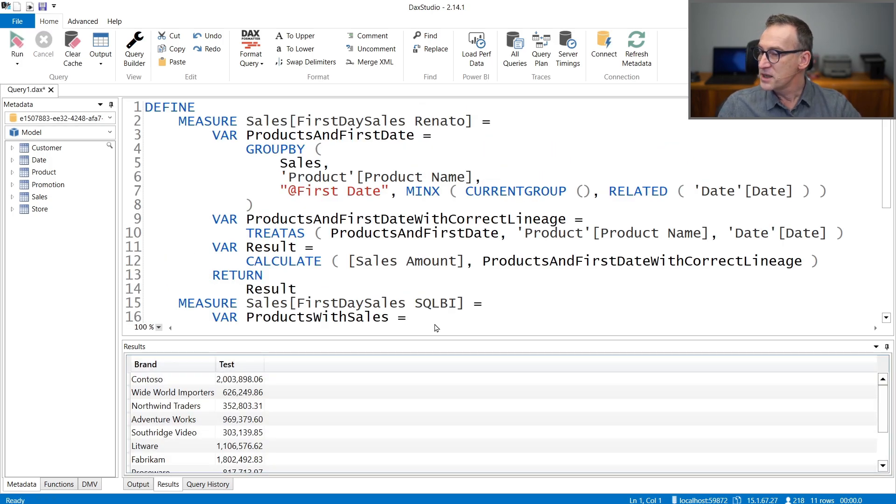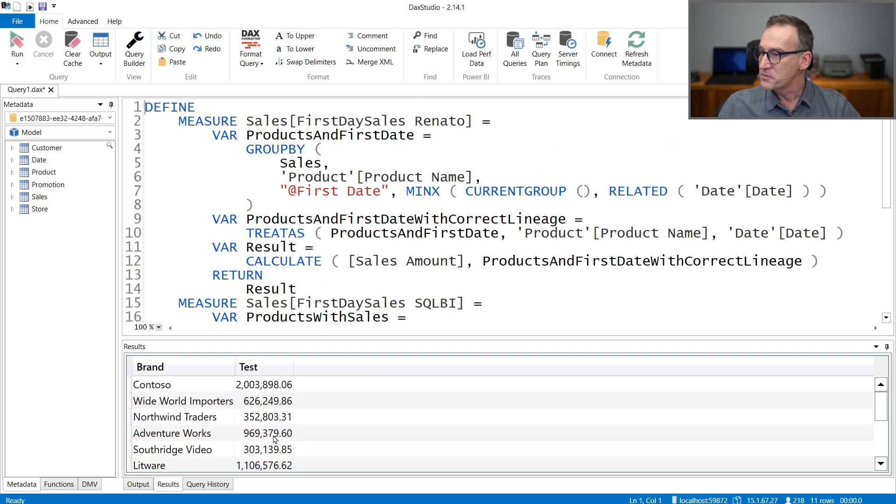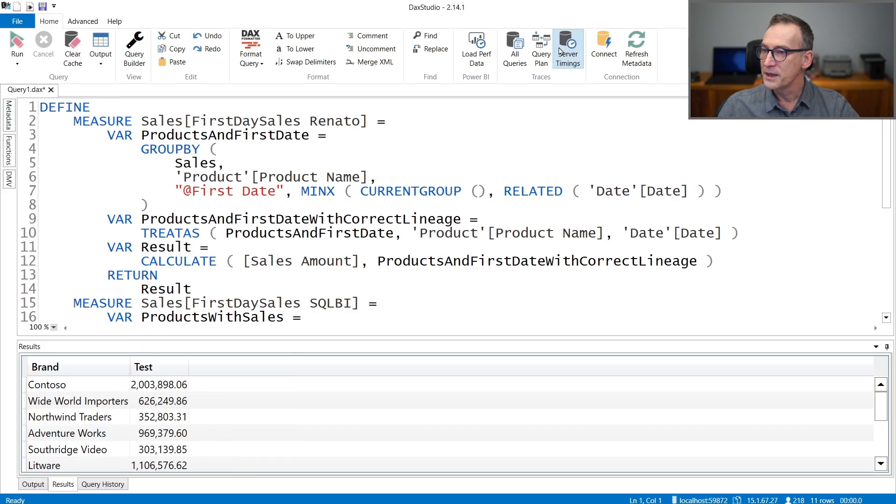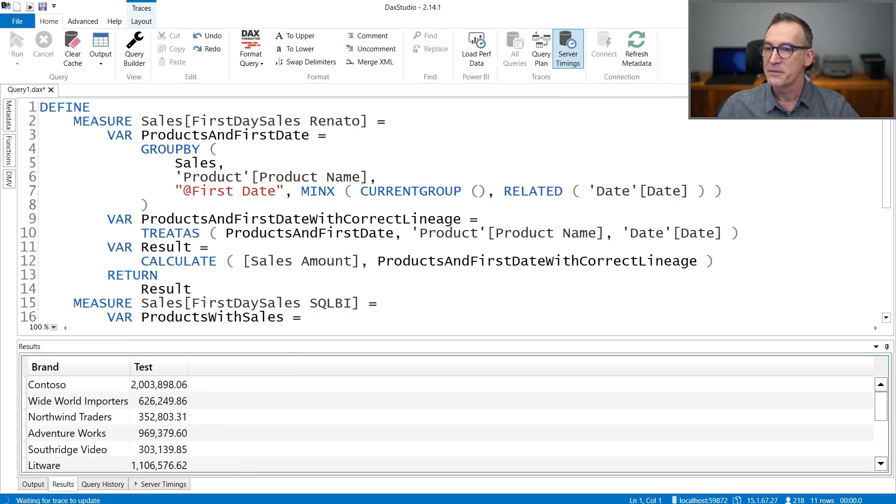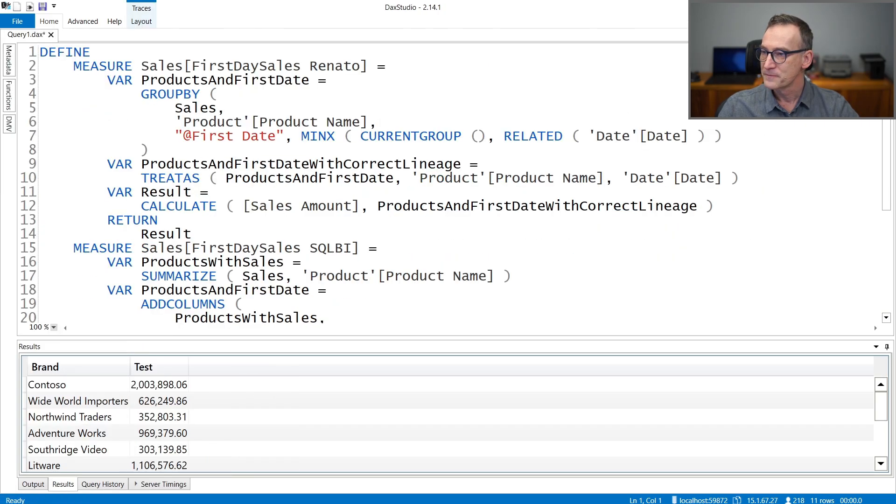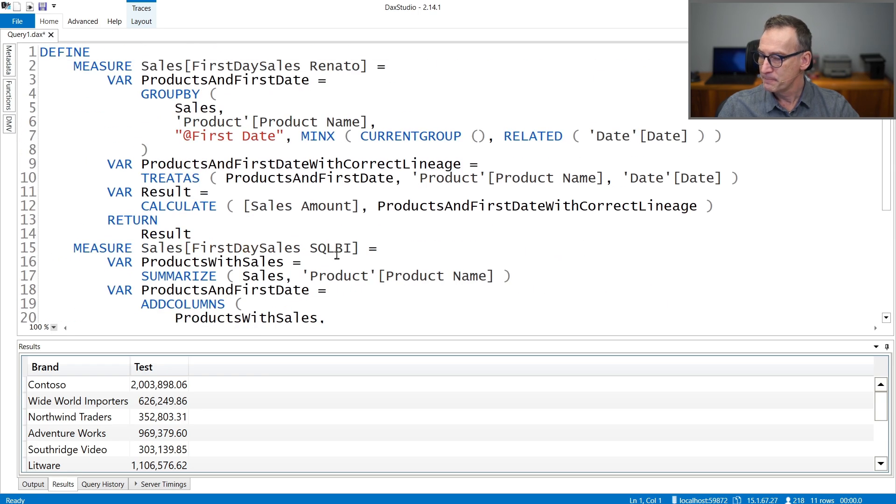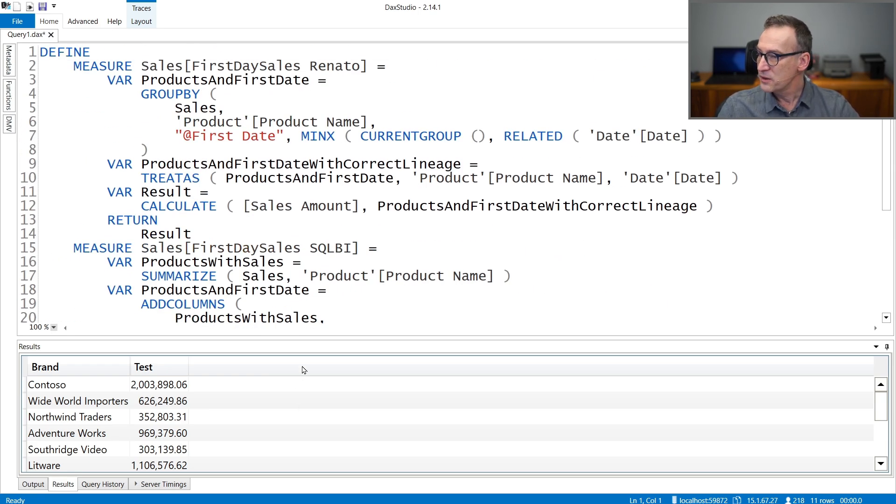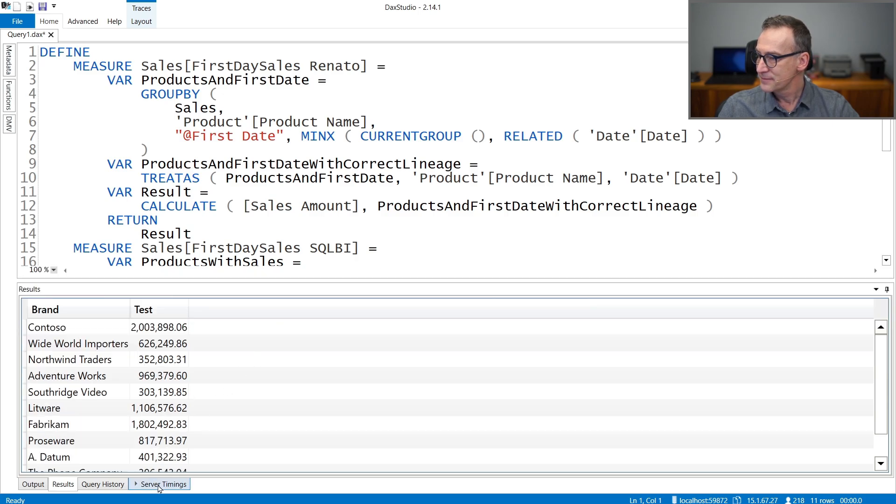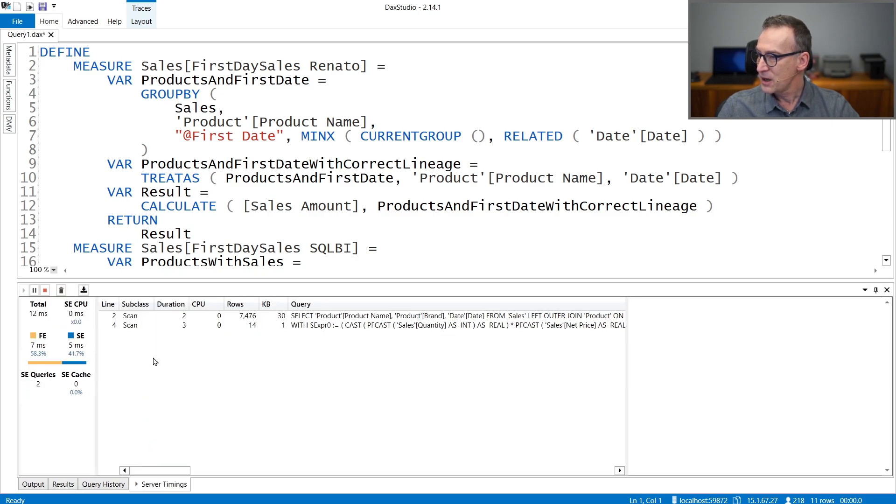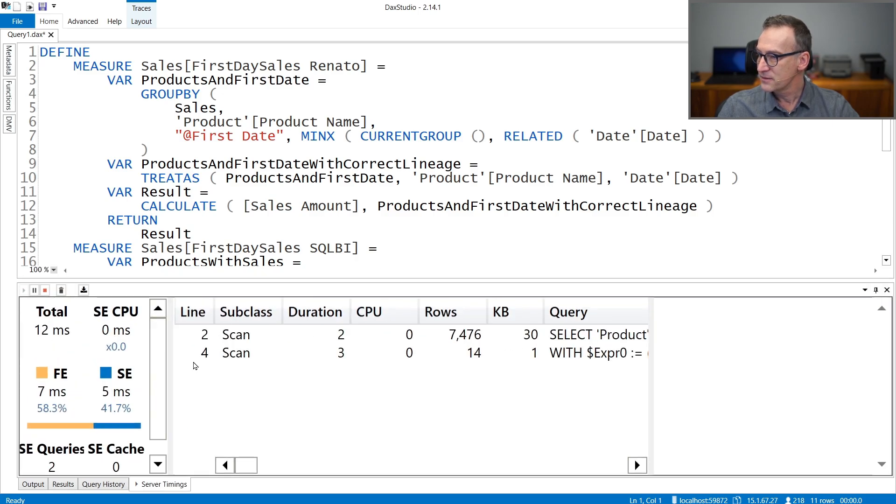Format the code. So we have first Renato's measure, then our measure, and a test query that runs the measure. This is Renato's measure running. I need to enable server timings to check performance.